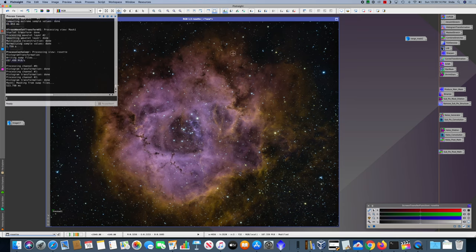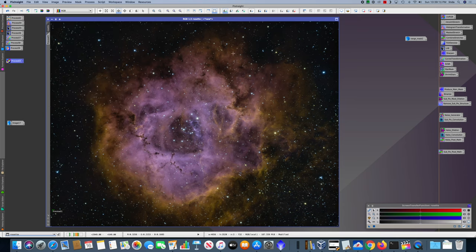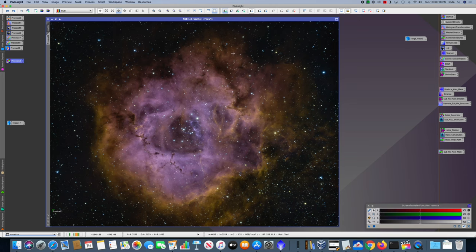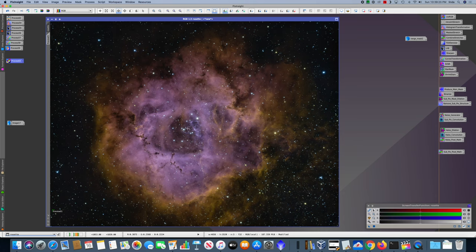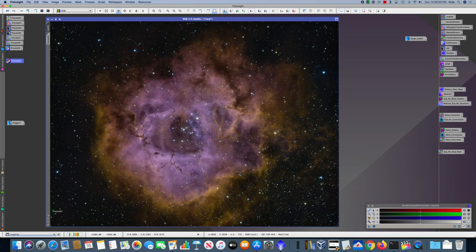And we can see here that those darker areas, the Bok globules and the center core of the nebula, were definitely made a bit more contrasty by that.